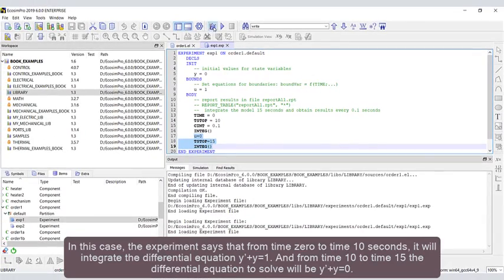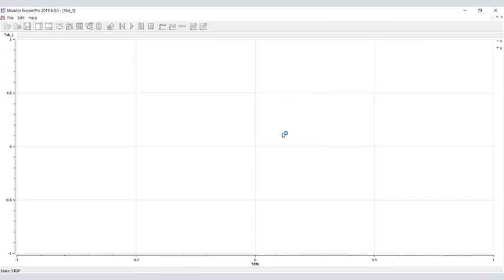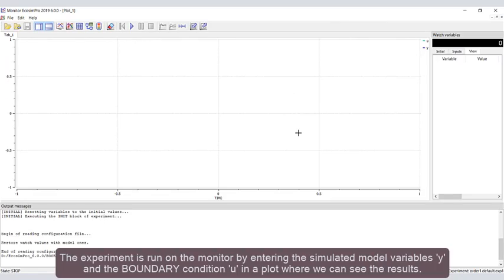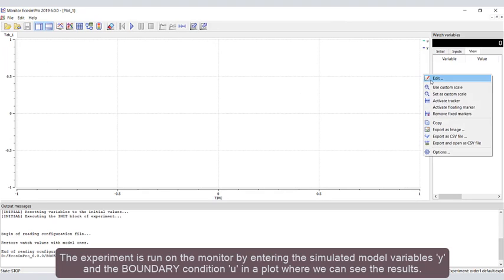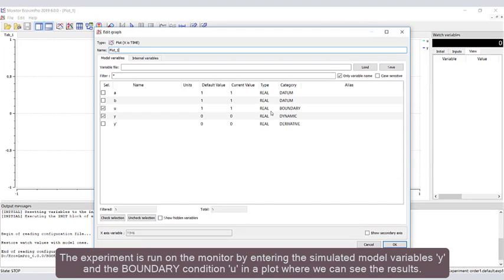The experiment is run on the monitor by entering the simulated model variables y and boundary condition u in a plot where we can see the result.